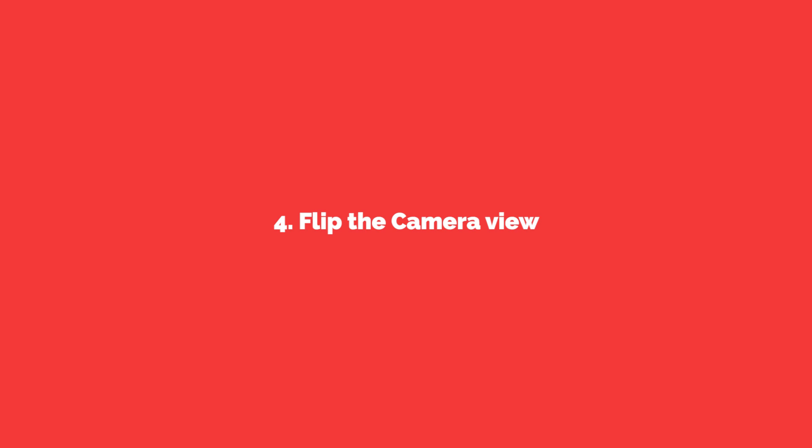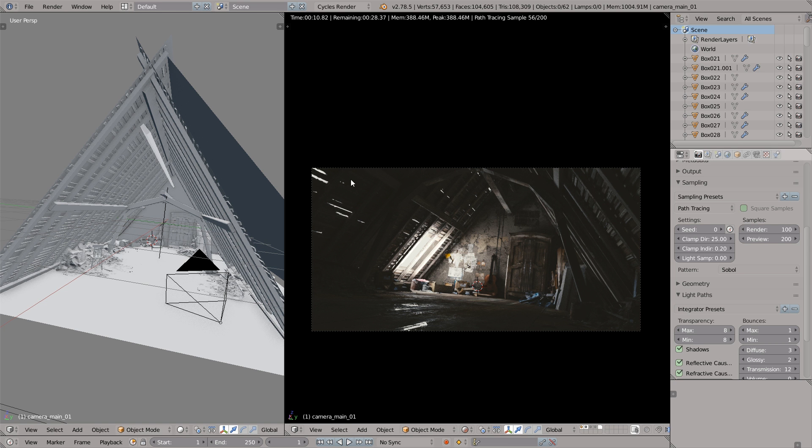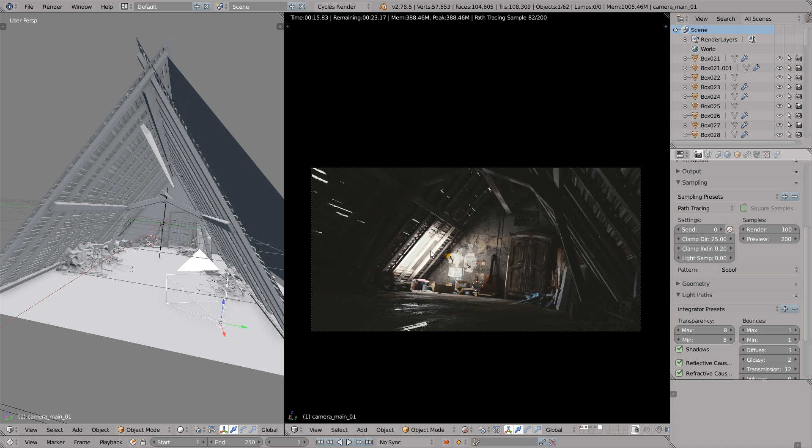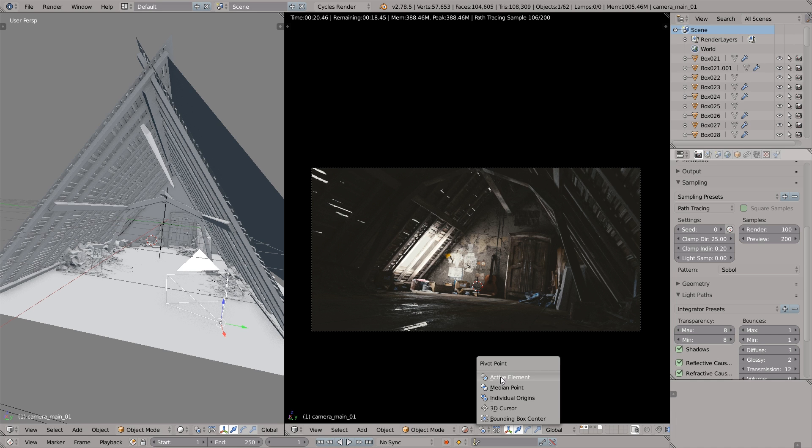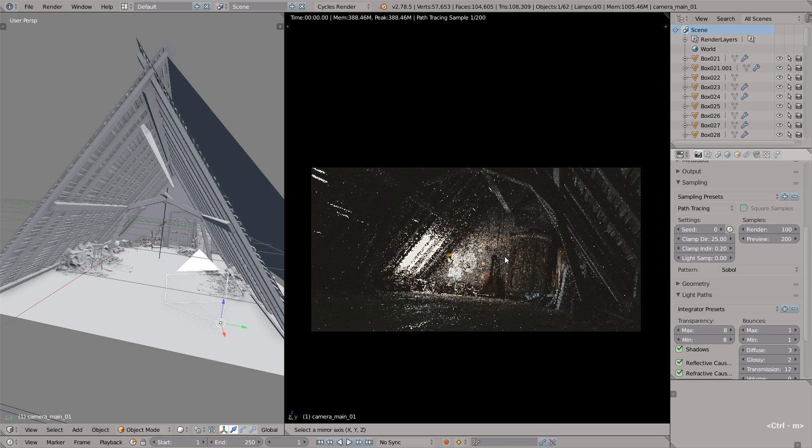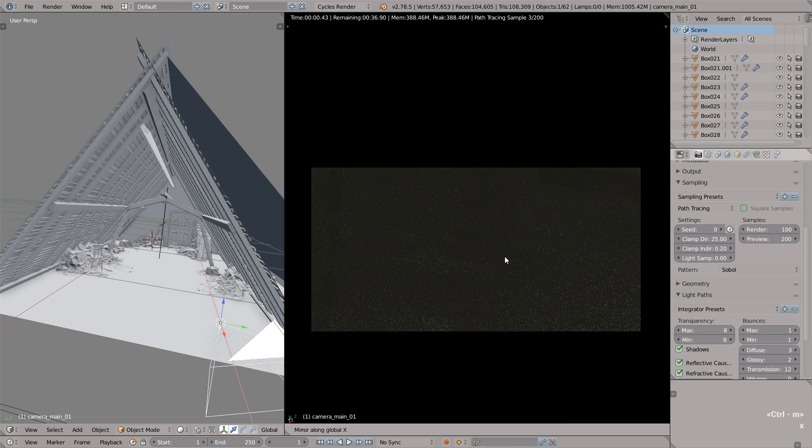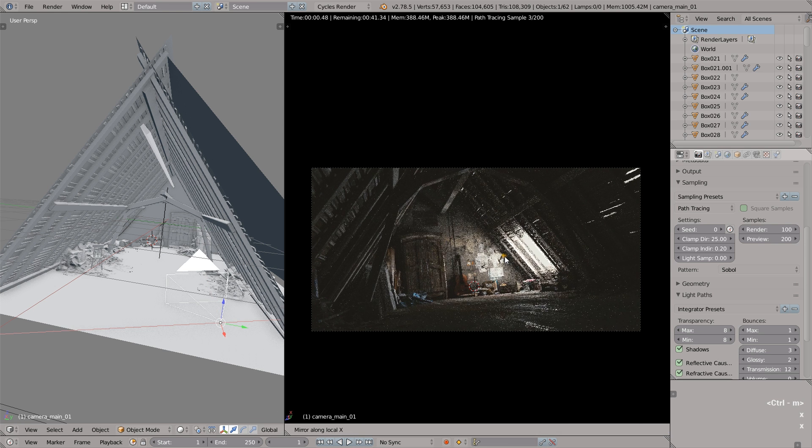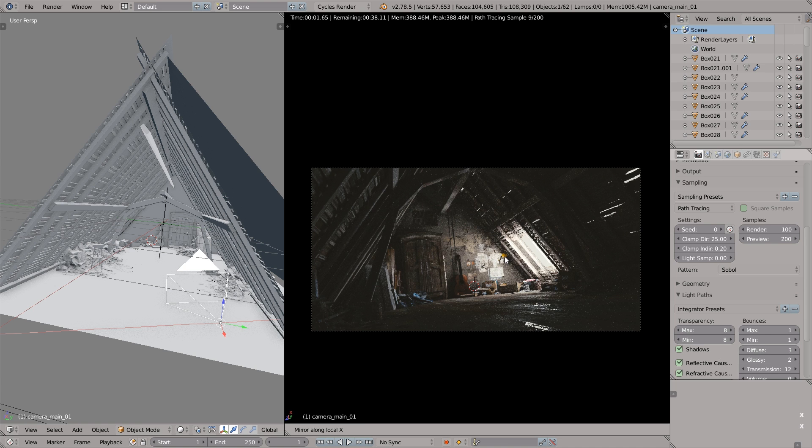Okay, number four, flip the camera view. To get a fresh view on the composition what we can do is select the active camera, make sure that the pivot point mode is set to active element and then press Ctrl M to mirror and X two times to mirror camera horizontally.